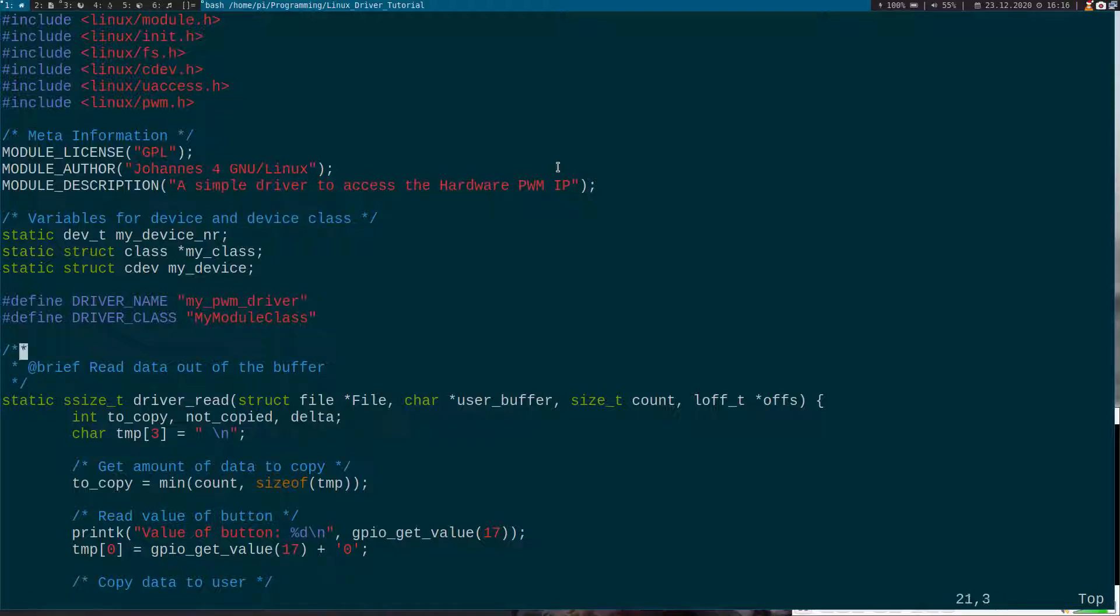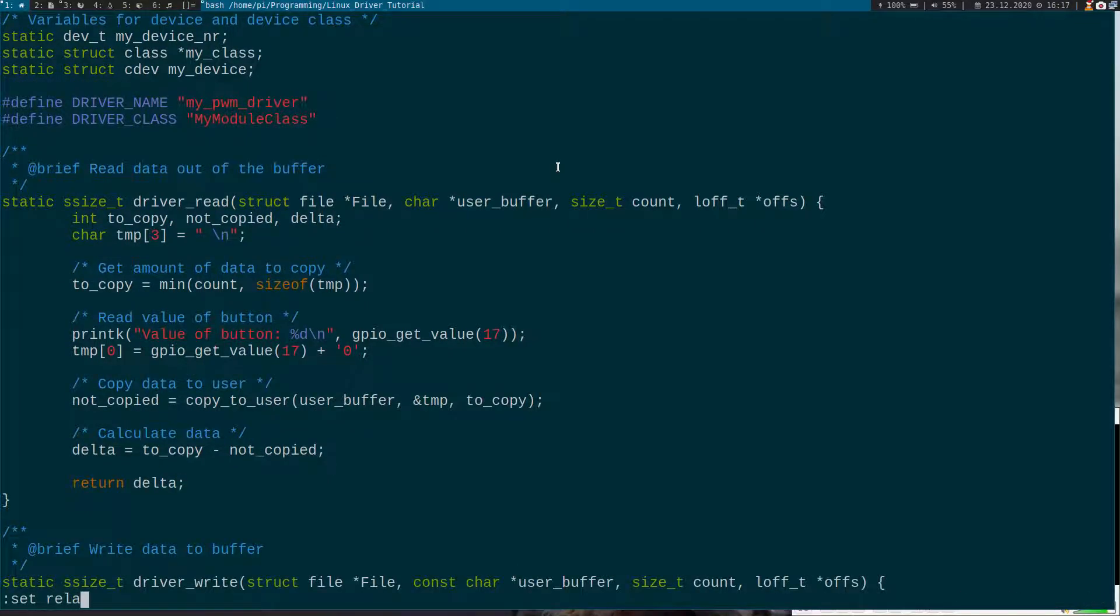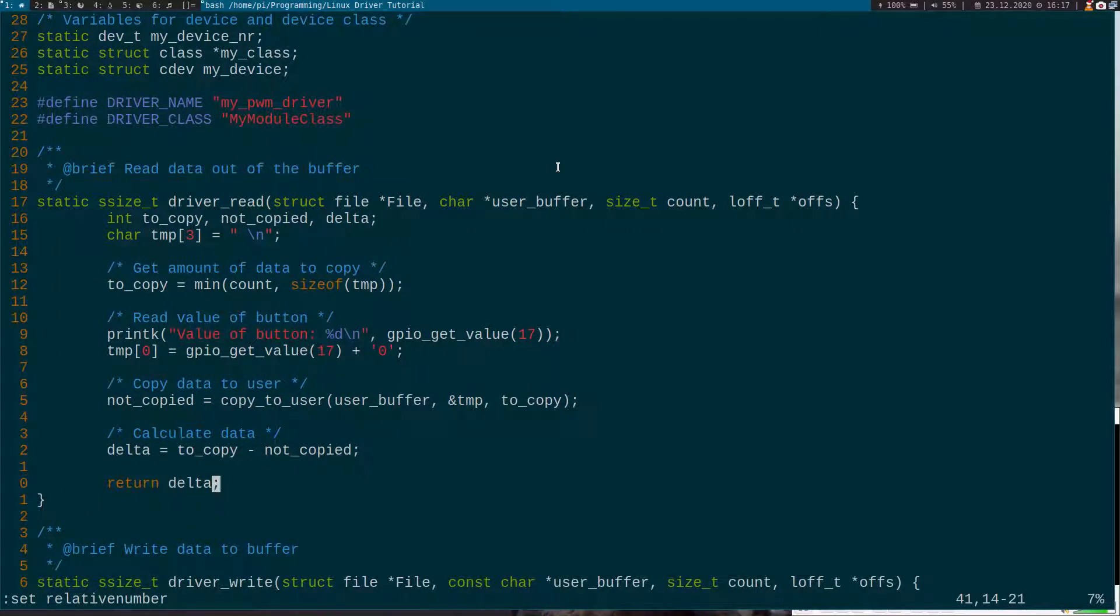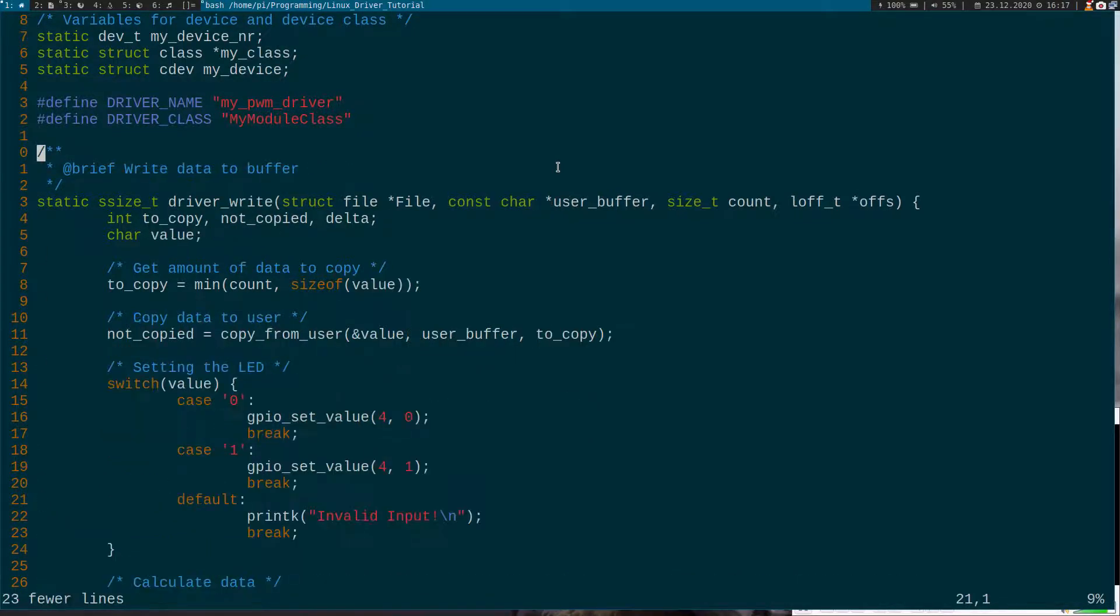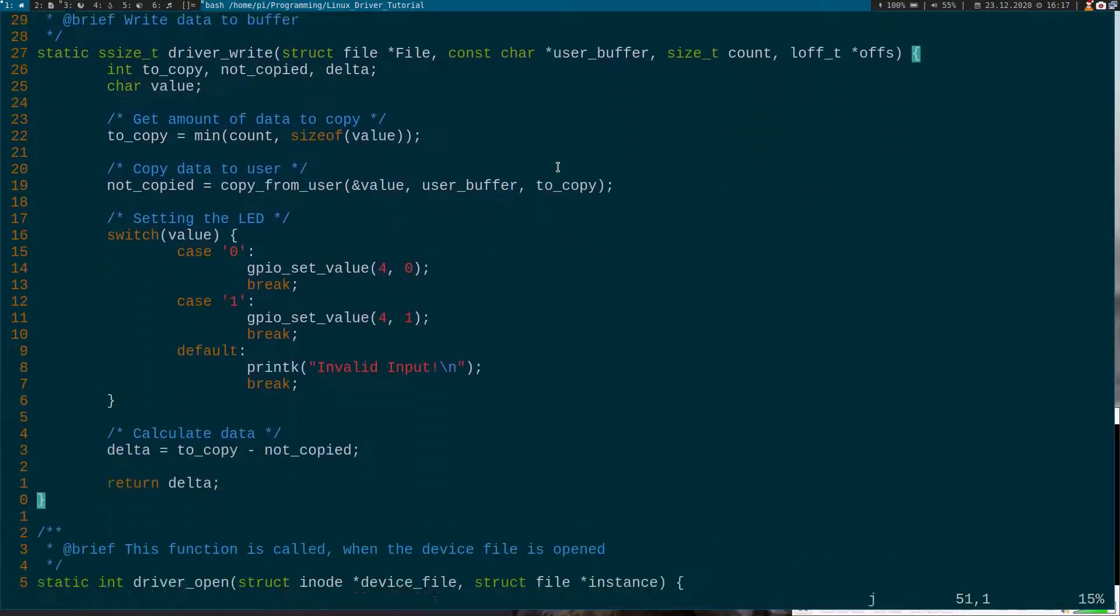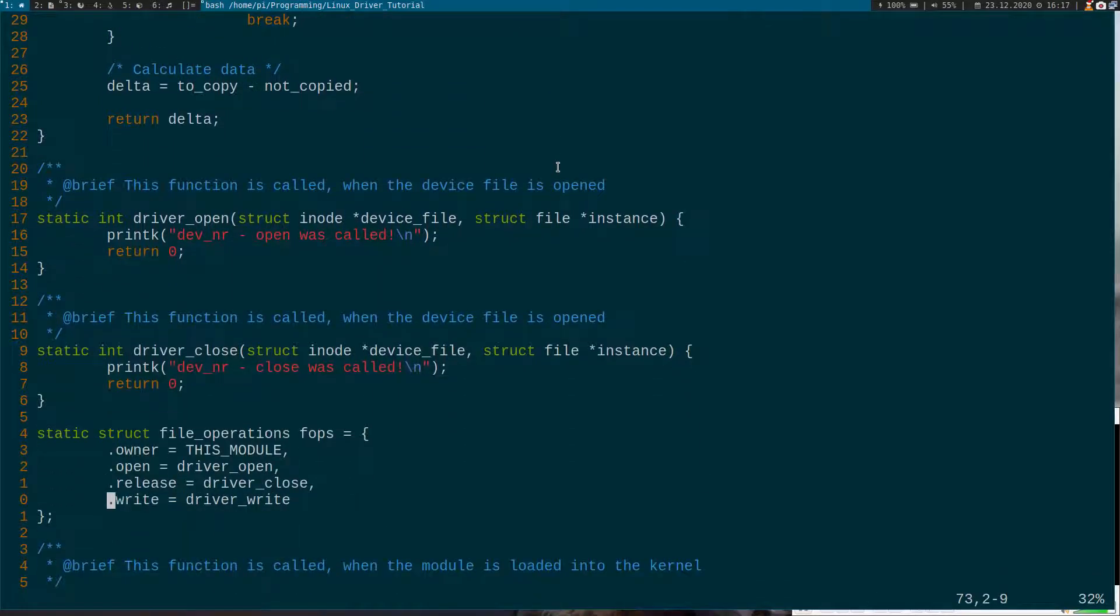And as I just want to set another PWM value here, I will delete the whole read function here. And of course I have to delete the callback down here for read as well.